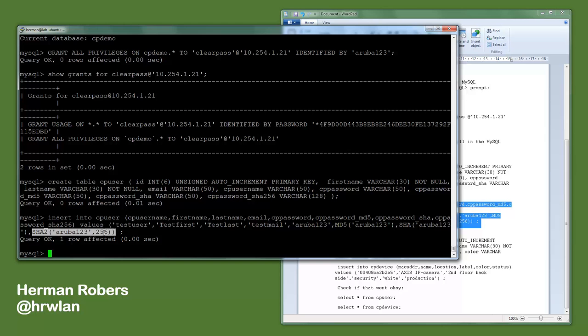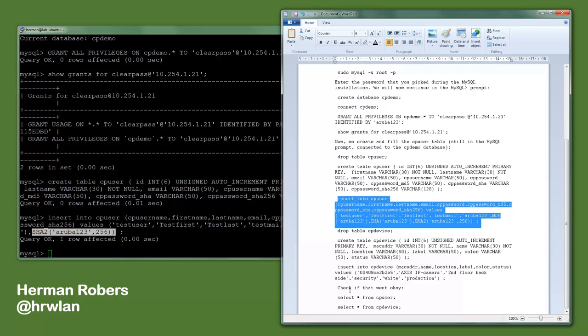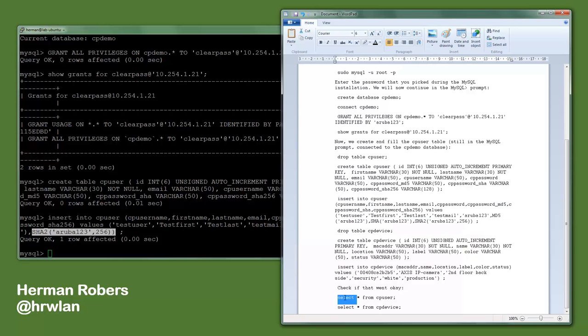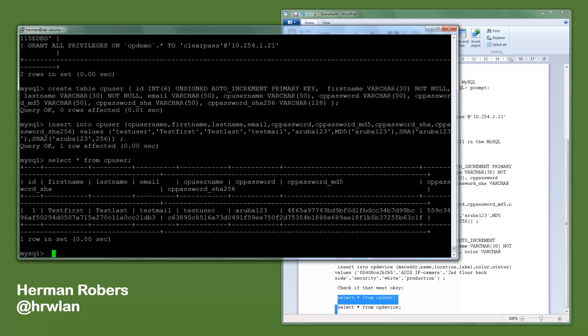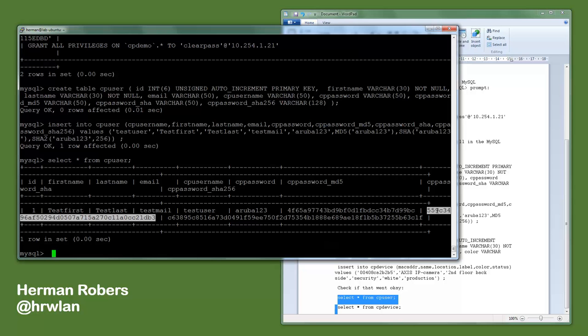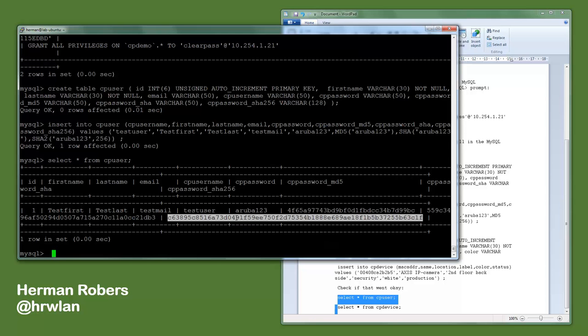So that will put that data in the database, and we can check that it was okay by running the select star from. So here we see this database has been filled. Now the cp_password is this, this is the MD5, this is the SHA version, and this is the SHA-256. So we have all these versions of the password in the database and we can leverage that later on.